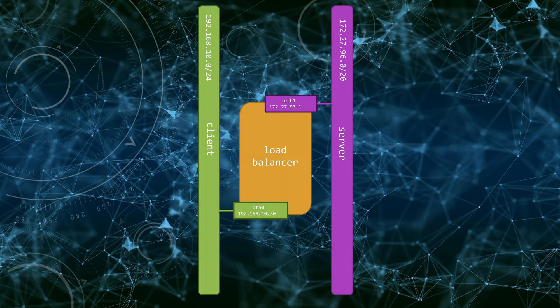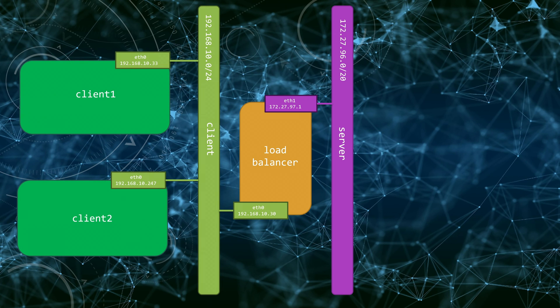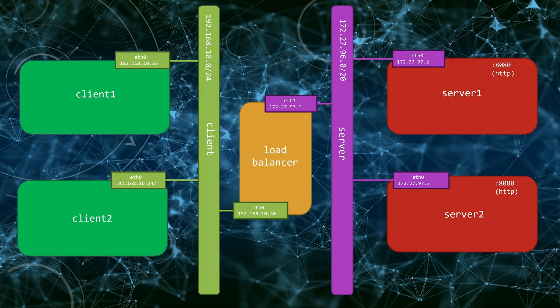On the client network, we have two client machines that will initiate the connections. On the server network, we have two servers running HTTP service on port 8080 TCP.